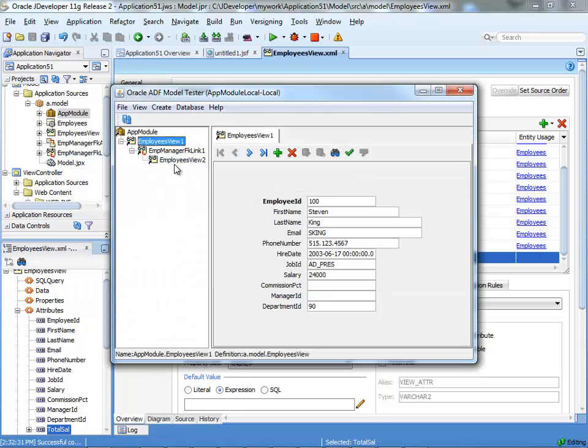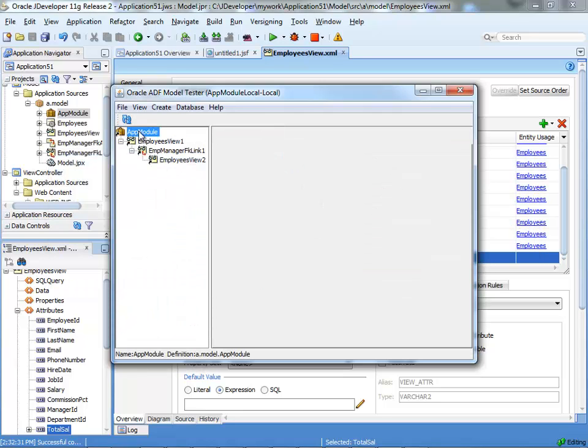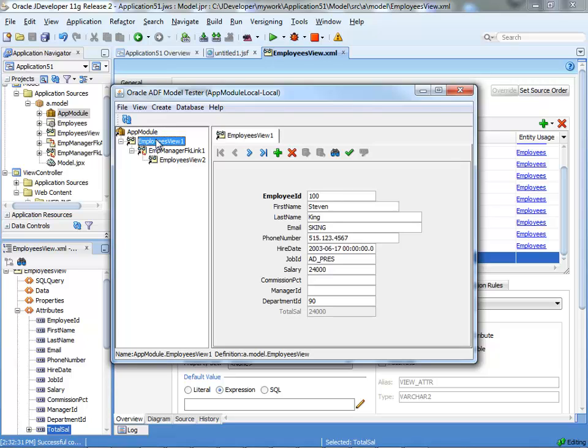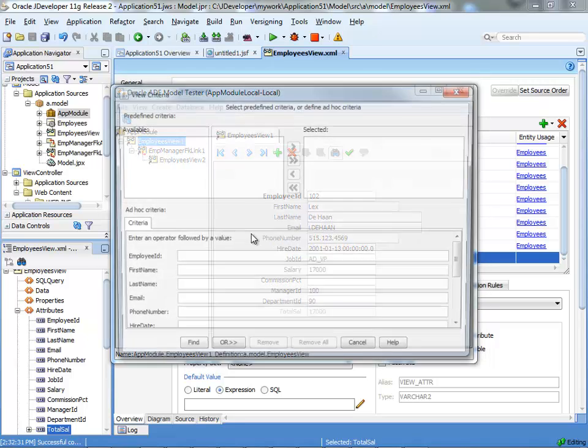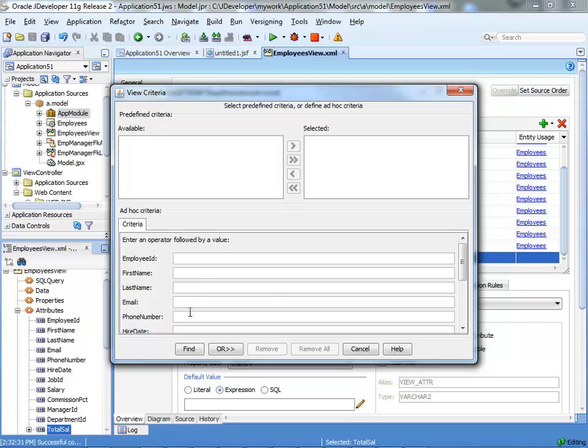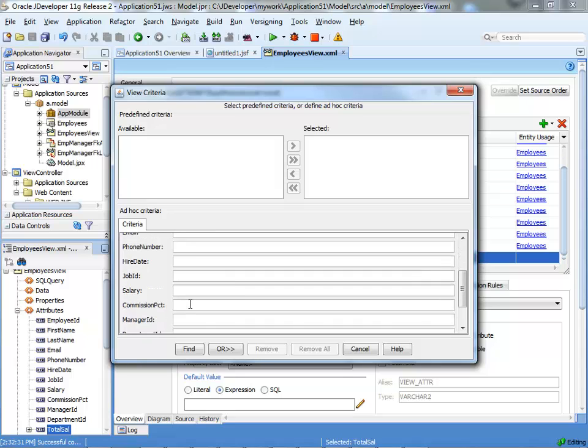And initially, we'll just refresh our ADFBC tester just to make sure that our calculated field works. So, you can see that if there's no commission percent, you get here the same value. If we do a quick query just to find people who actually have commission,